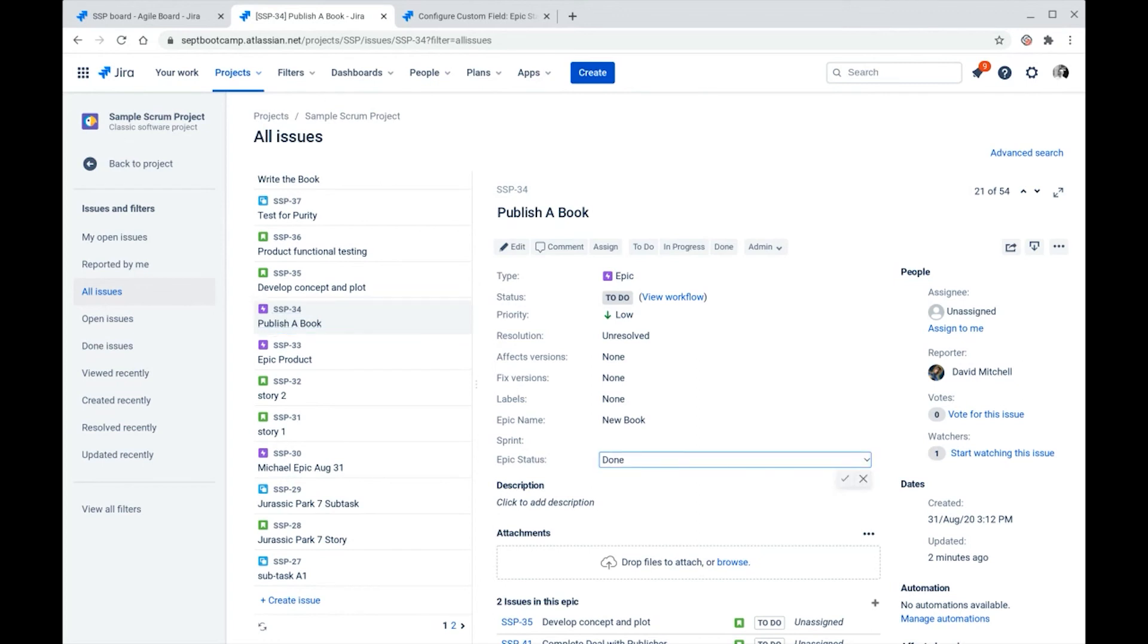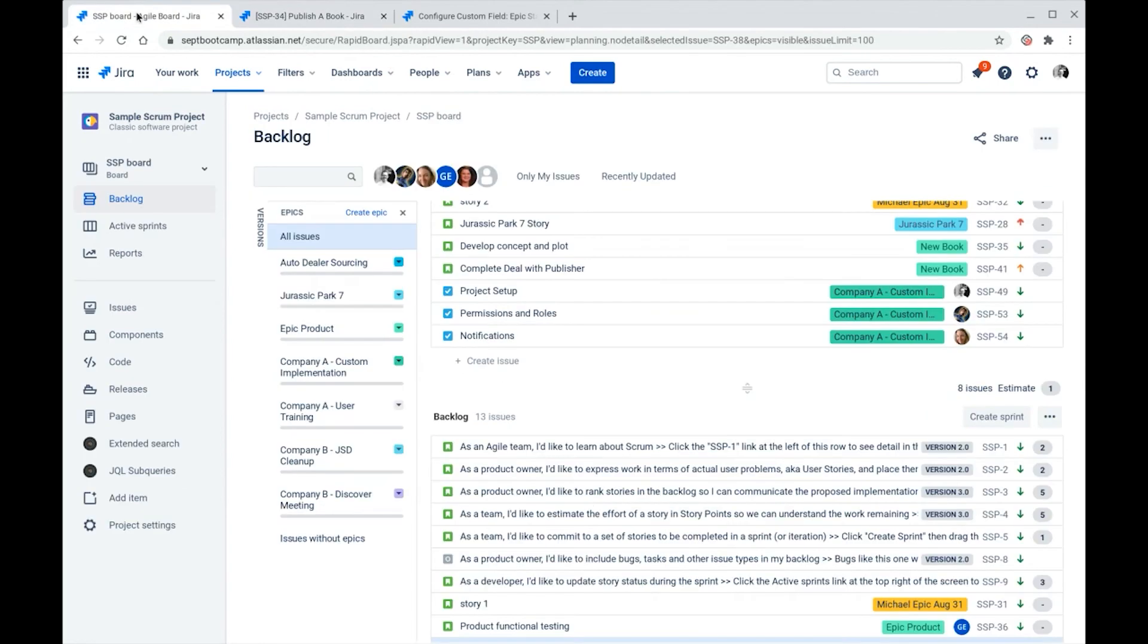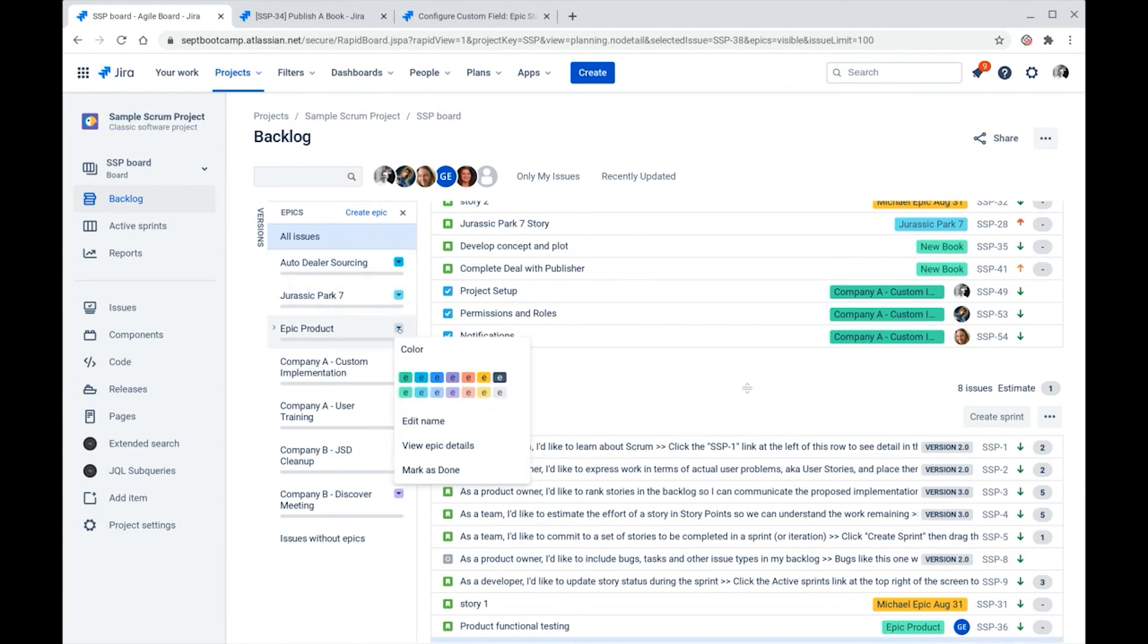The other way is out here in our epic panel on either a scrum board or backlog view or a Kanban backlog view. You can choose this little icon here next to one of the epics. And at the bottom, there is a mark as done menu option. When you choose this, Jira will mark the epic status field to done. And thus it'll go away from this panel.